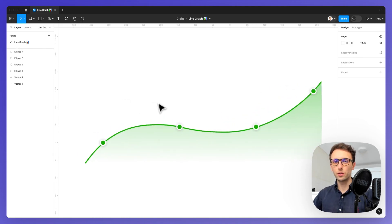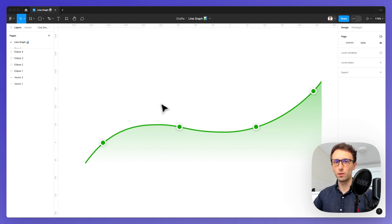So this is how you can create a line graph, and I'll see you in the very next Figma tutorial.